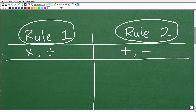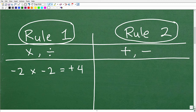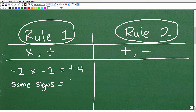Let's look at an example. If I have negative two times negative two, the answer is positive four. The rule goes like this: if the signs are the same — so we have a negative and a negative, same signs — our answer is going to be positive. Positive two times positive two gives positive four; negative two times negative two also gives positive four.